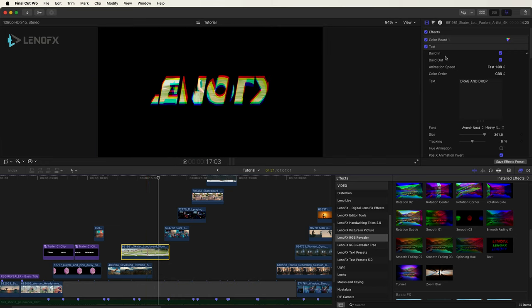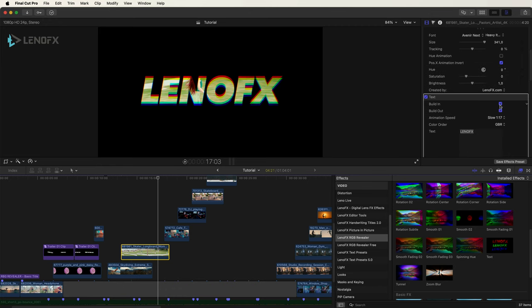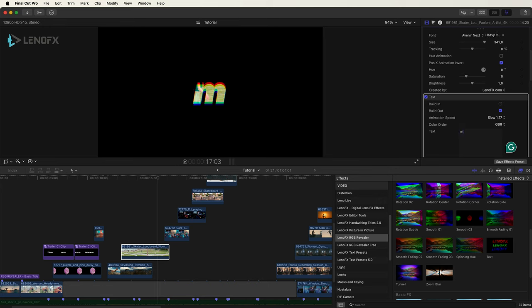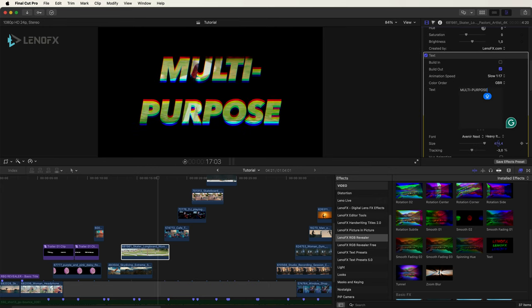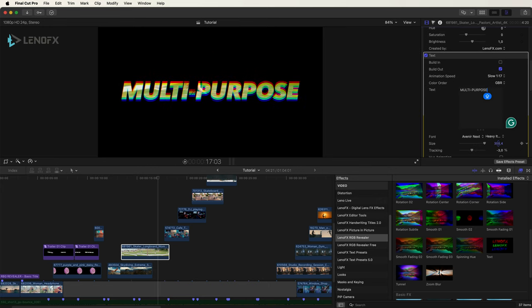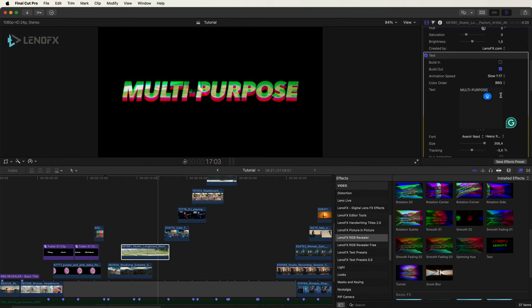So what I can do is add the effect again. The first one I want just the built-in animation, and the second one I want just the built-out animation. And here I can type multi-purpose, change the size of the font. If you want, you can change the color order.